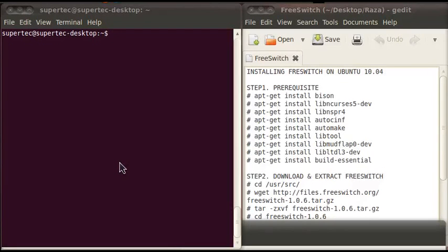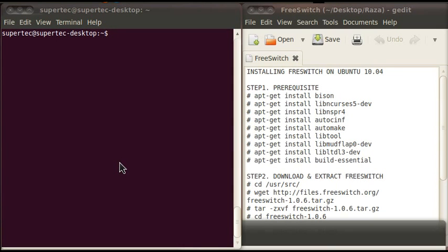Hello and welcome to the tutorial of installing FreeSwitch on Ubuntu 10.04. My name is Raza Rahman and I am from Super Technologies. Today I will tell you the four easy steps of installing FreeSwitch.